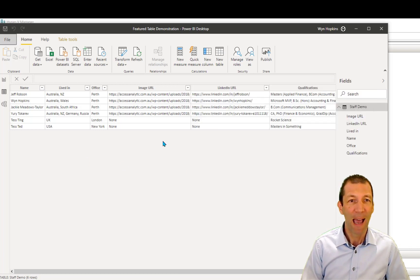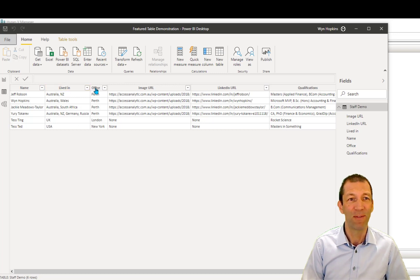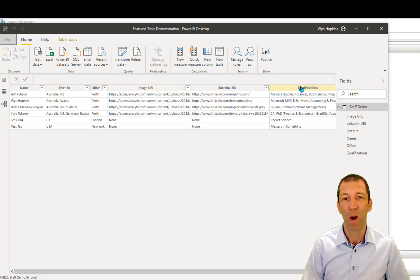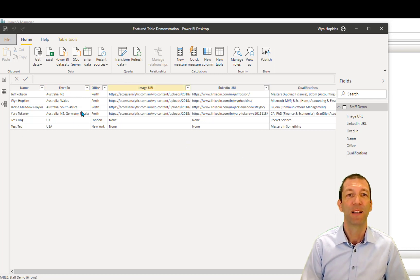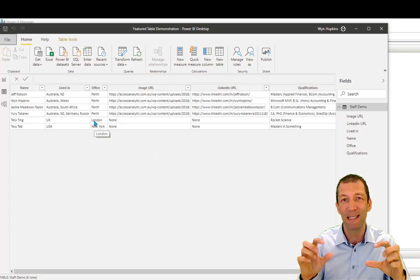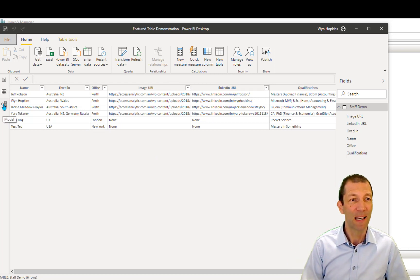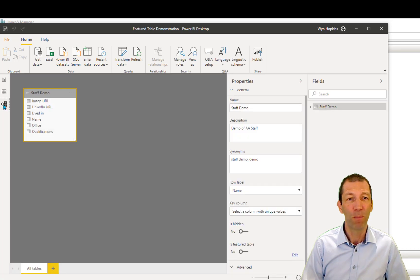And I've got some data that I've pulled in, so staff name, where they've lived, office, image URL, qualifications, things like this. All the stuff I want to show up in my data type in Excel. Now, the key thing is this. You have to go to the model view.